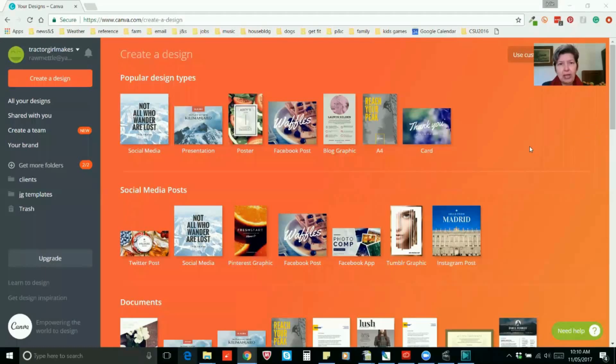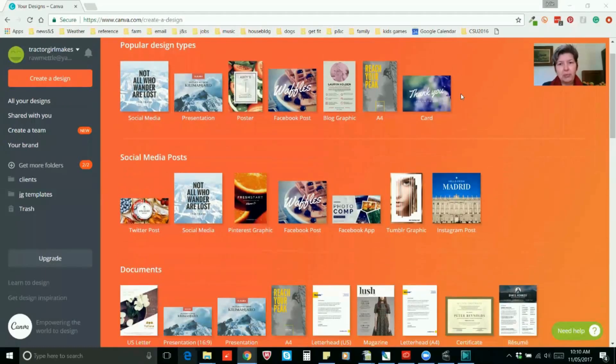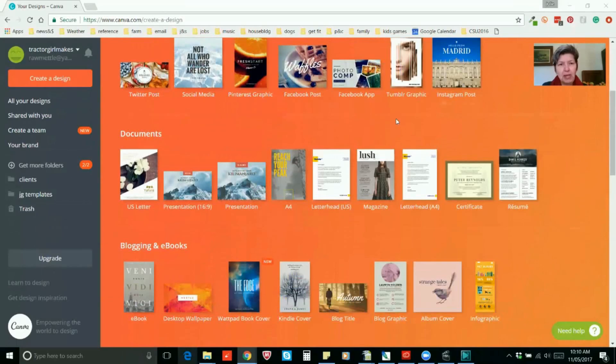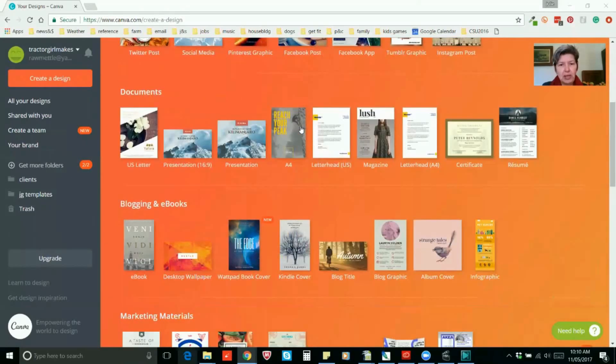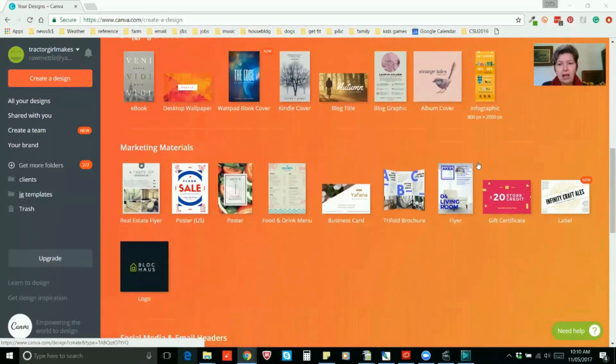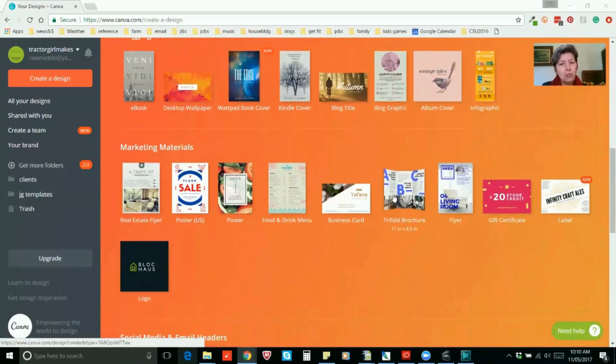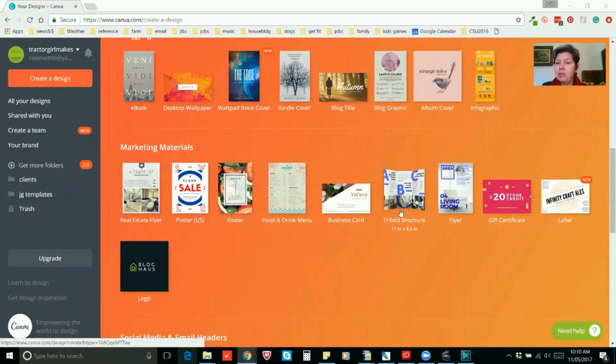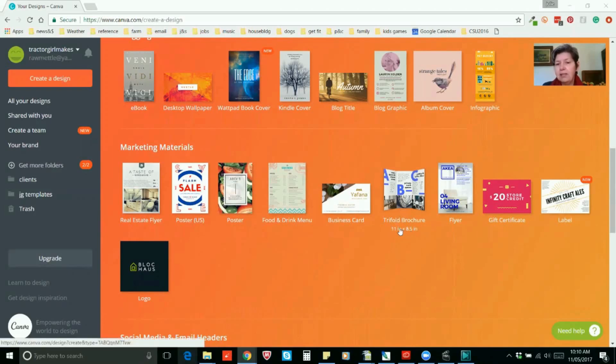Okay on Canva, you're on your main page looking at all these templates. We will not be using the marketing materials tri-fold brochure because if you look at these measurements they're in inches and that's the US letter standard size and that's not going to print out very well on A4. It's a little bit too wide, a little bit too short.